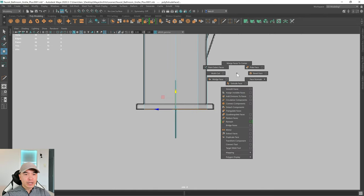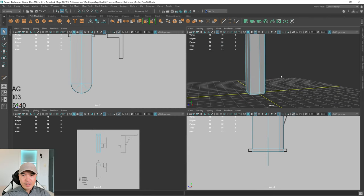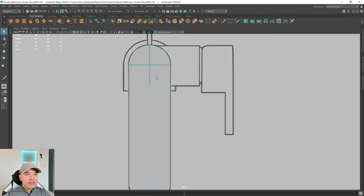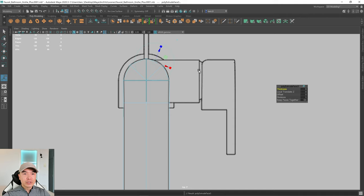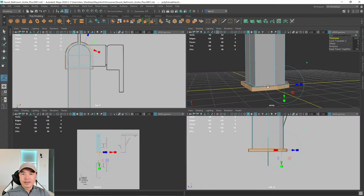Add another edge loop here with the multi-cut tool. Go into face mode, Shift-double-click to select the faces, and in the top view extrude them out. Hold down Shift and the right mouse button, choose extrude, and use thickness or local translate Z. Bring this out to about right here. Now we have the base done.